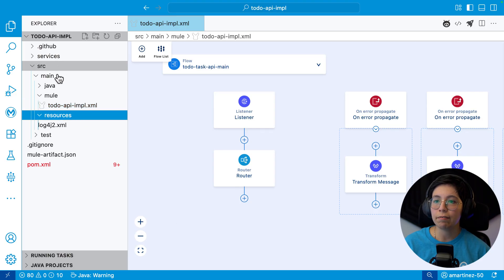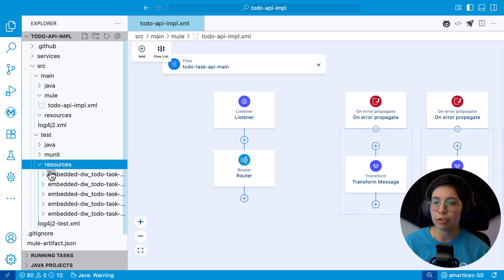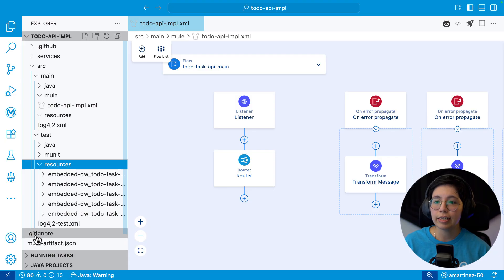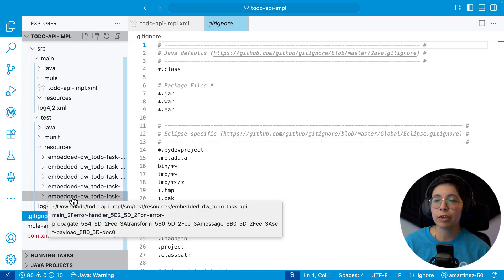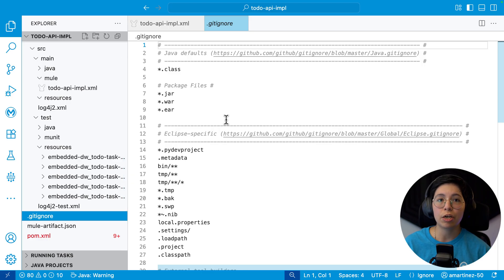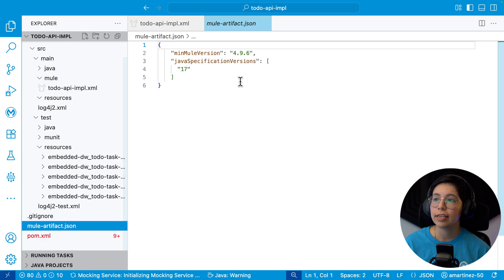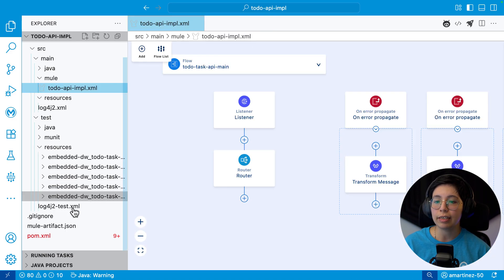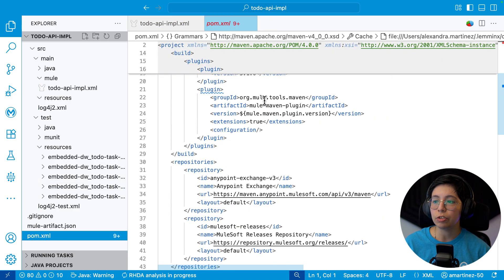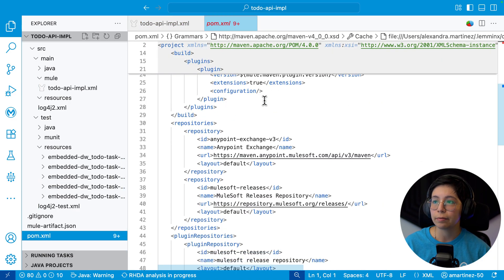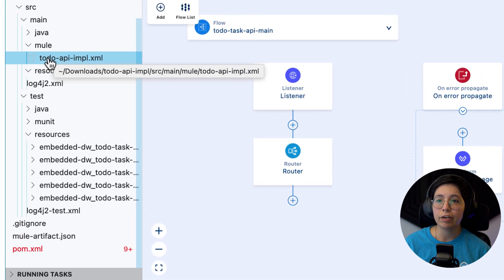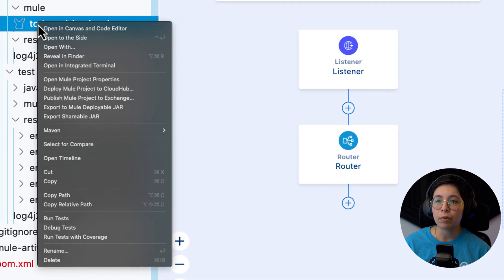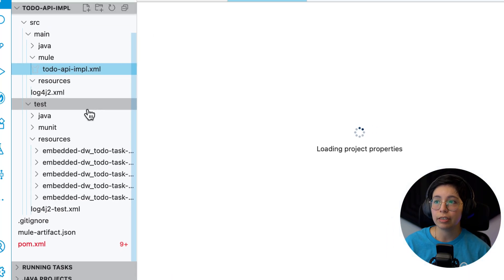And we can see that we don't have a lot of other configurations. We have the log4j resources. And we also have here on test in resources, we have a bunch of embedded and a log4j. Gitignore is also automatically created for us, which is pretty handy when you want to start using Git at any moment. We also have the muleartifact.json that you don't have to change directly there. And we also have the pom in case you want to take a look at it. For the general overview, I would say here, whatever you have here under source main mule, you can right click on it. And I invite you to check out the open Mule project properties, because that's really important.